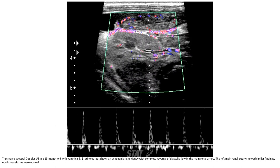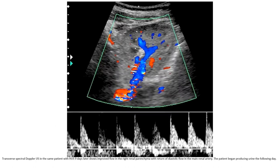This is a Doppler ultrasound of a 15-month-old with vomiting and decreased urine output, showing an echogenic right kidney with completely reversed diastolic flow in the main renal artery. The left main renal artery shows similar findings. A follow-up Doppler ultrasound in the same patient with hemolytic uremic syndrome nine days later shows improved flow in the right renal parenchyma with the return of diastolic flow in the main renal artery. The patient began producing urine the following day.